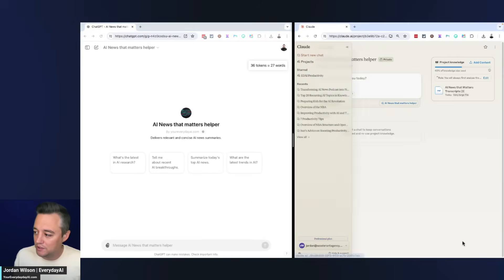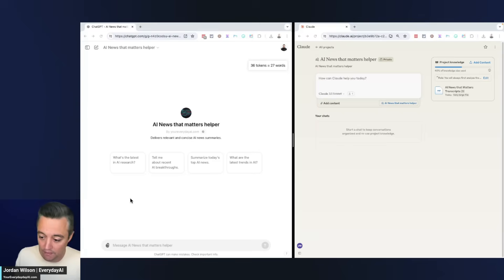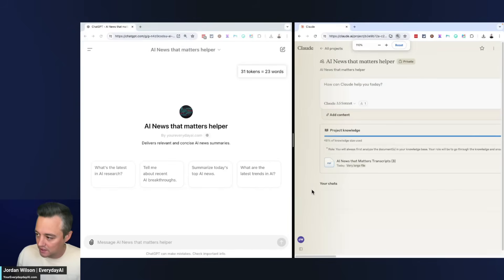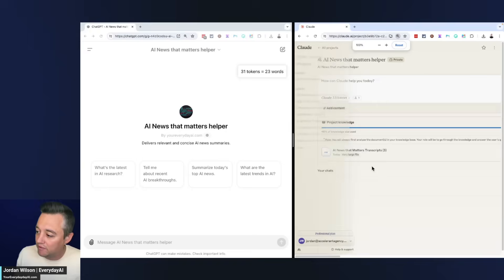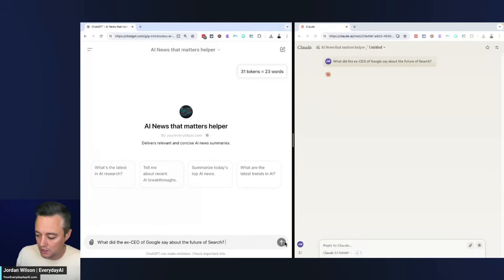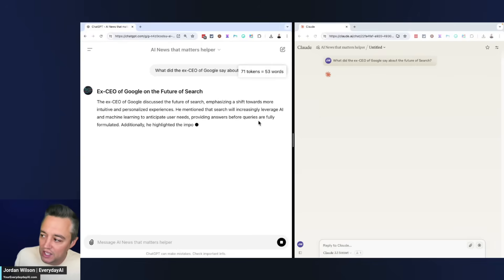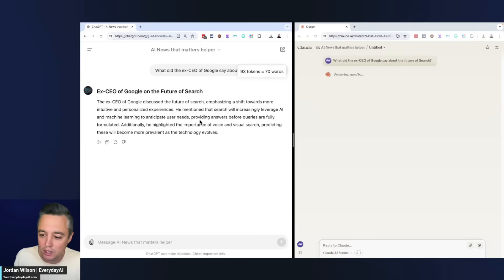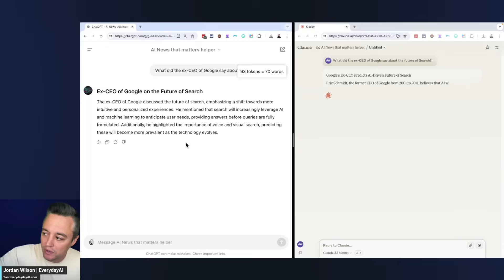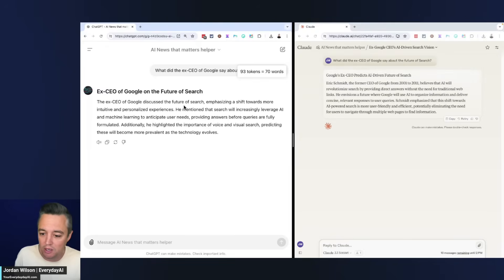I'm going to get my GPT ready. Now we're going to start with our first question. I'm going to zoom in a little bit so you can see. Here is the question: What did the ex-CEO of Google say about the future of search? You'll see right away ChatGPT is way faster. I even put the prompt into Claude first, so let's see which one did a better job.